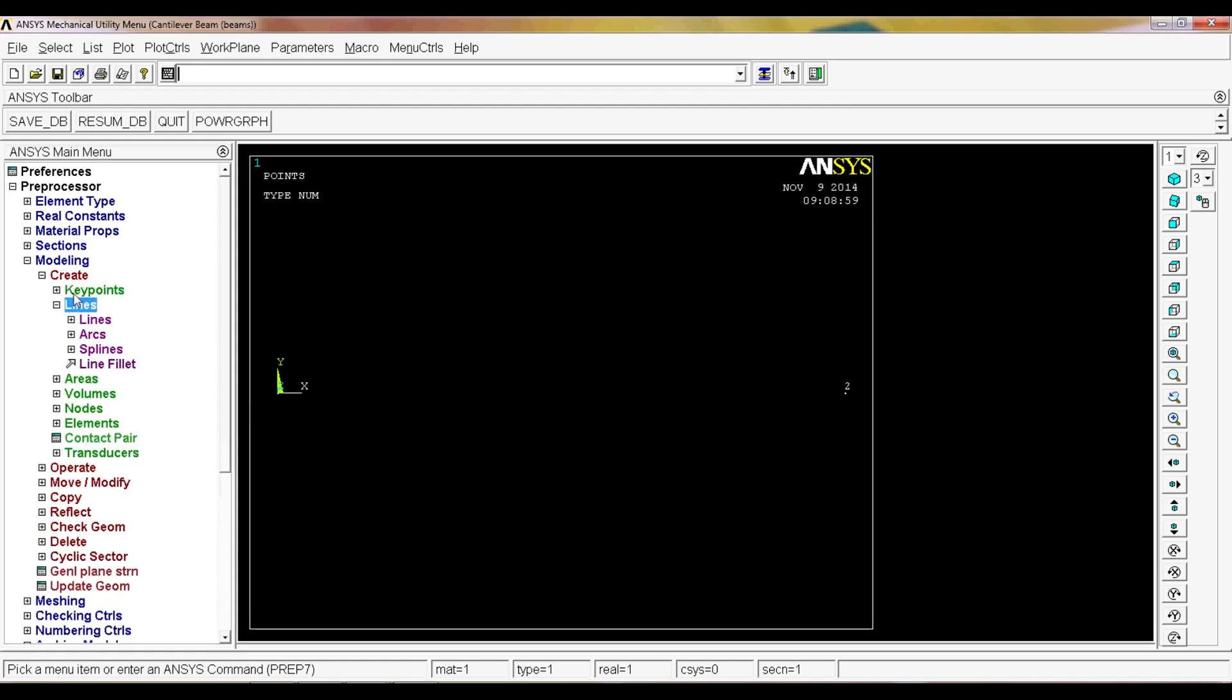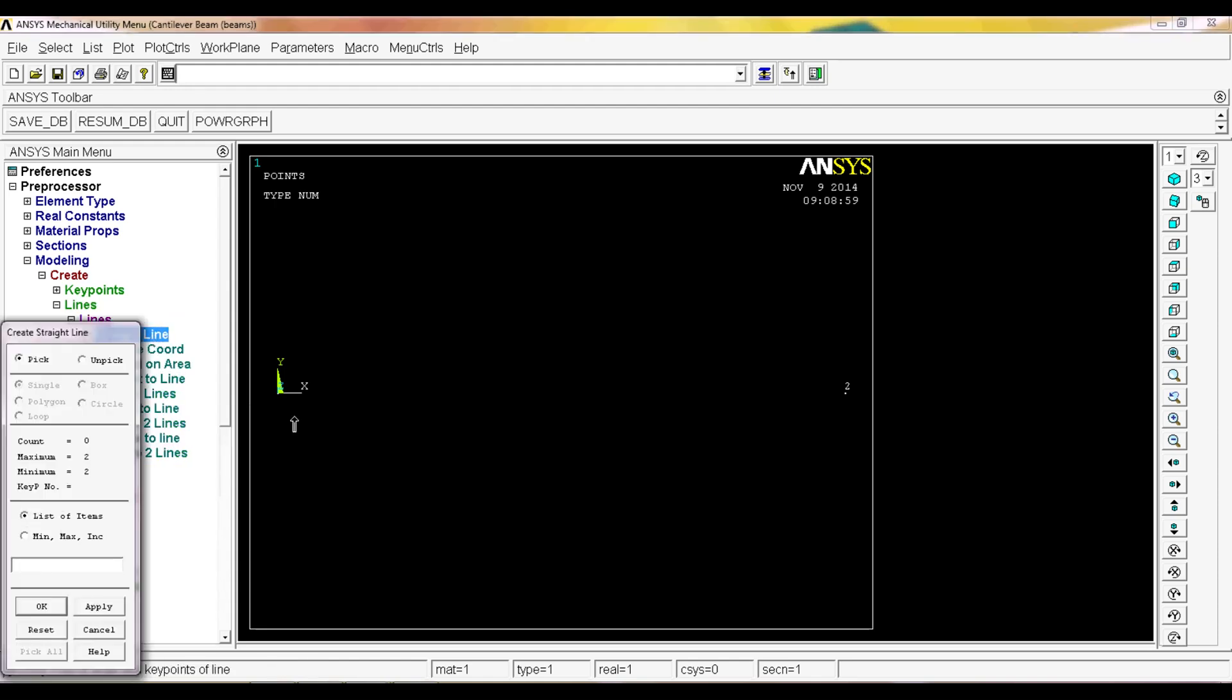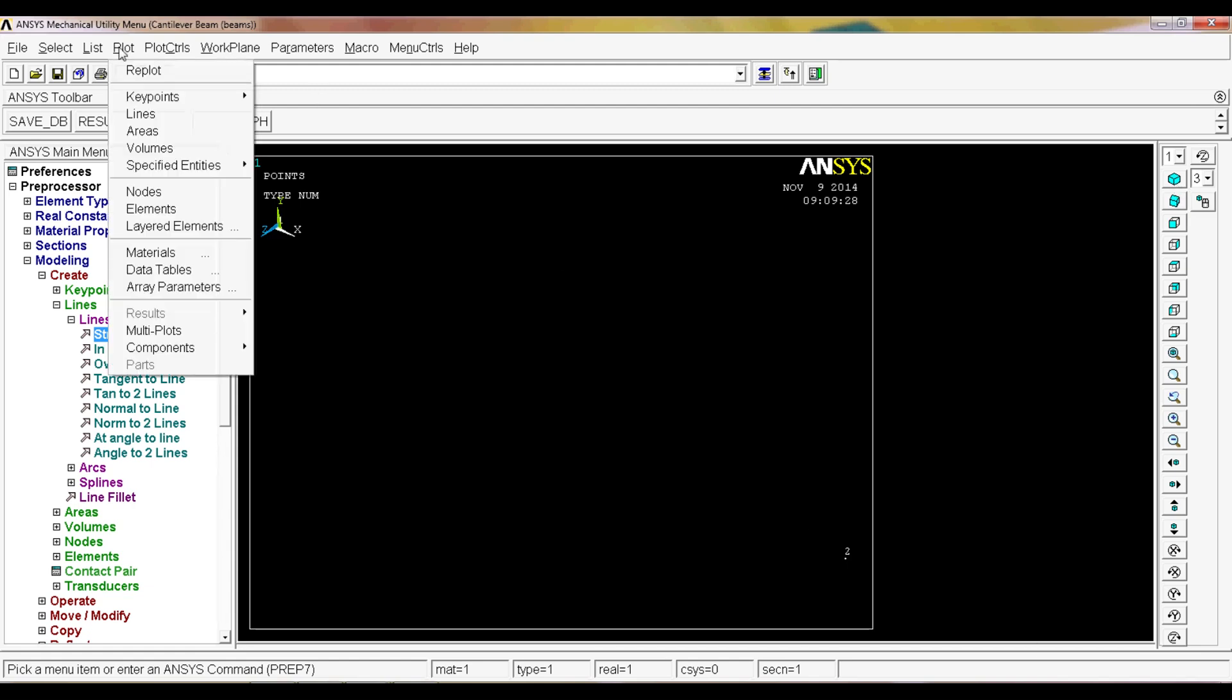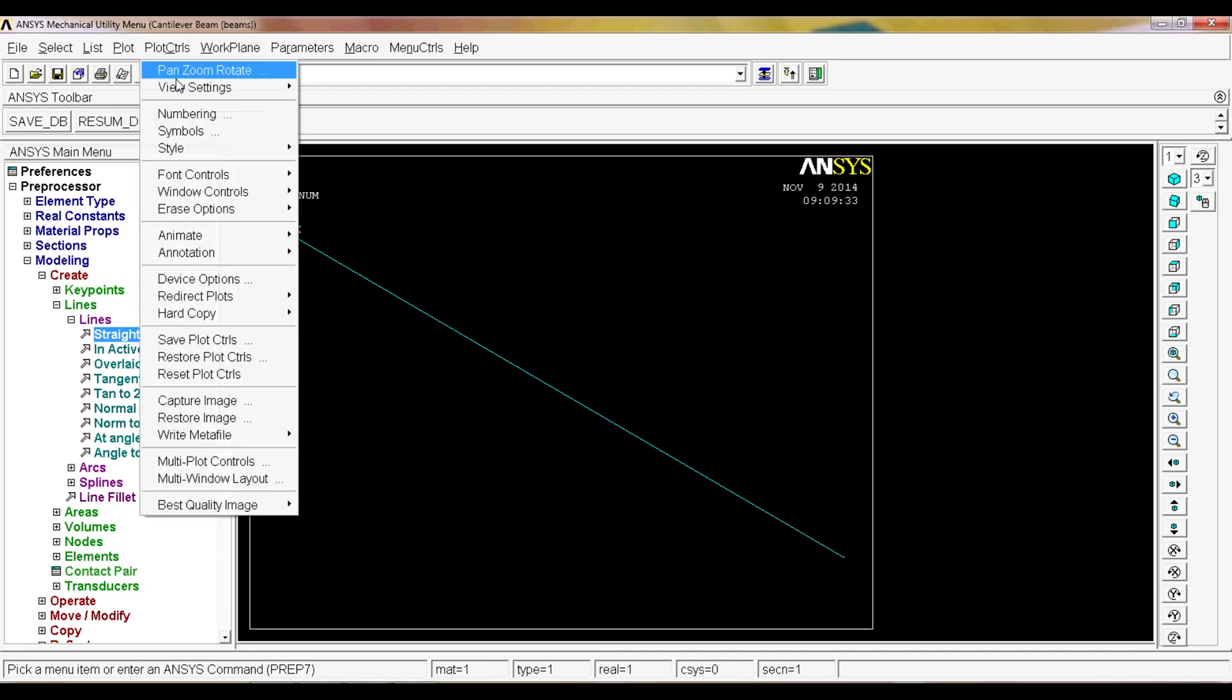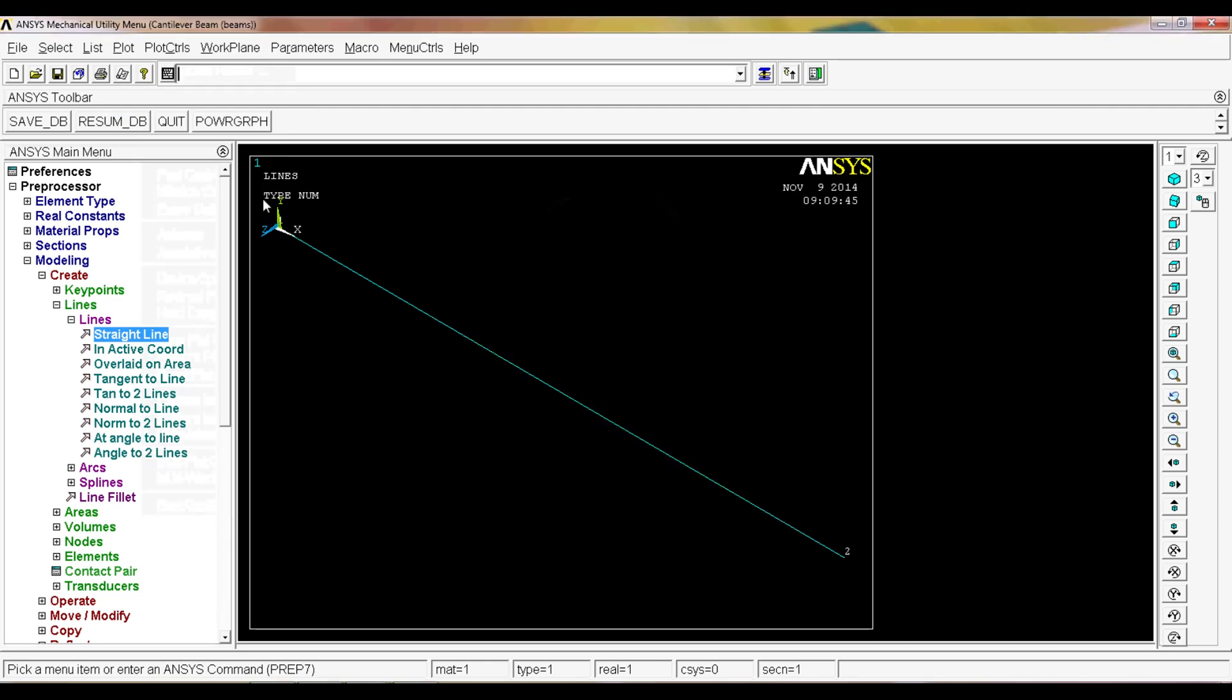The next thing is to create a line between those two key points. We go to create lines, straight line, and we select one and two key points. If you go to plot control numbering, then you select key points, put colors and numbers and hit okay, you'll see the numbers of the key points and your beam.